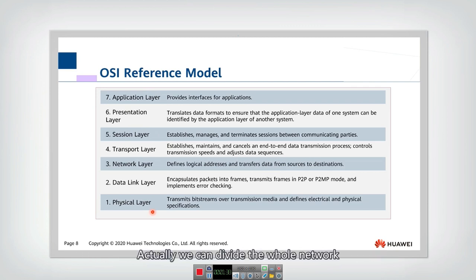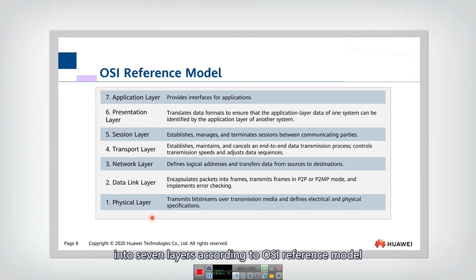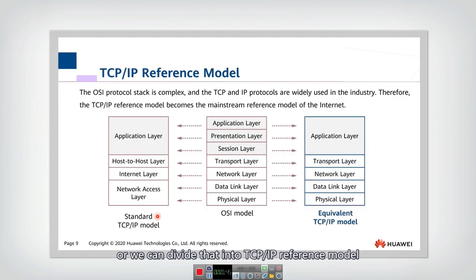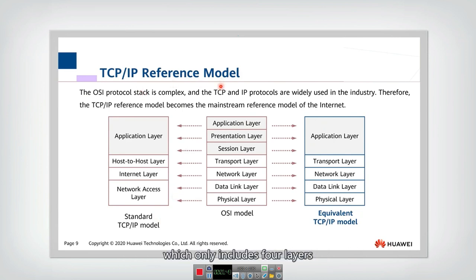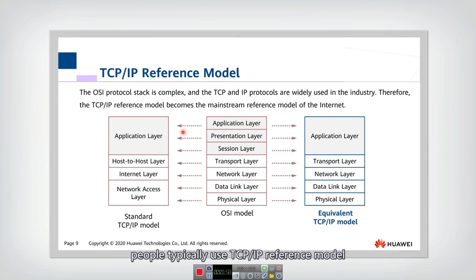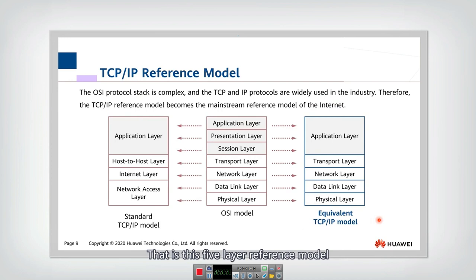We can divide the whole network into seven layers according to the OSI reference model, or into the TCP/IP reference model which includes four layers. In computer networking and the internet, people typically use the TCP/IP reference model — a five-layer reference model.